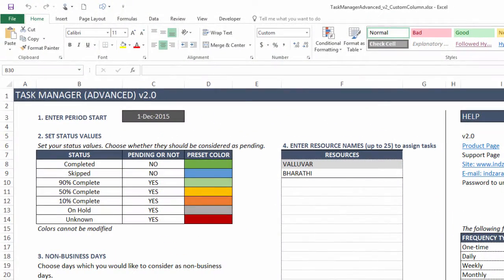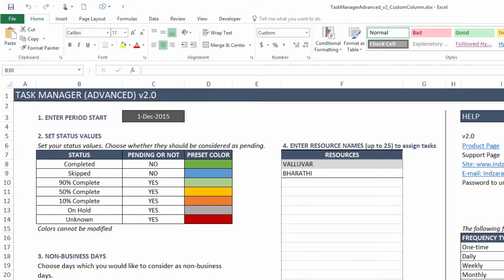I have the template open now and this is our Task Manager Advanced Excel template. Even though I am using this specific template to illustrate the features about custom columns, please note that the concepts apply to other templates also available from inzara.com.